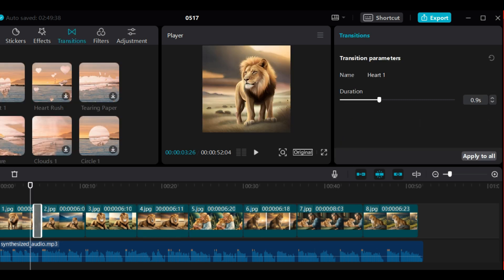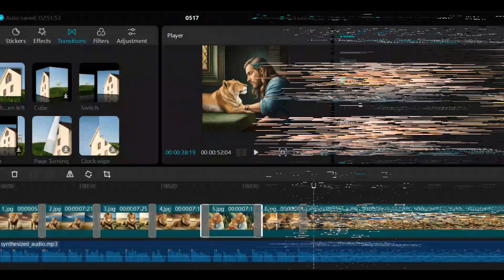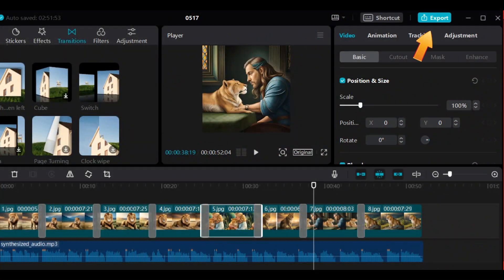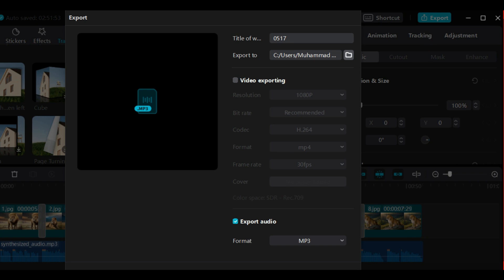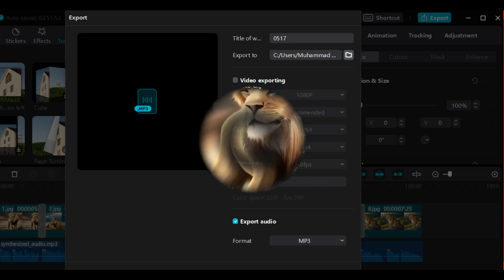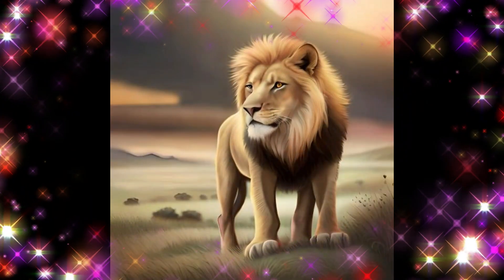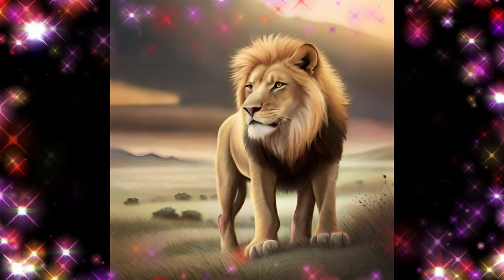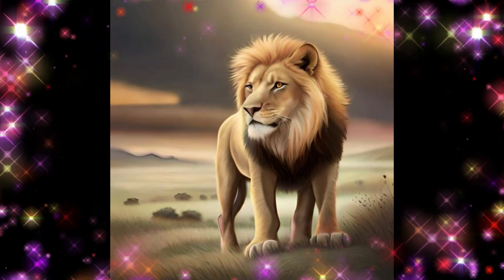Here we will also add transitions to make a good video. Press this export button to save the video and see, your AI generated story is ready.